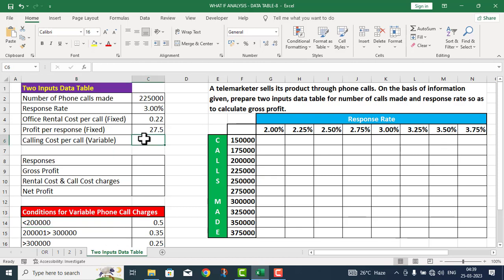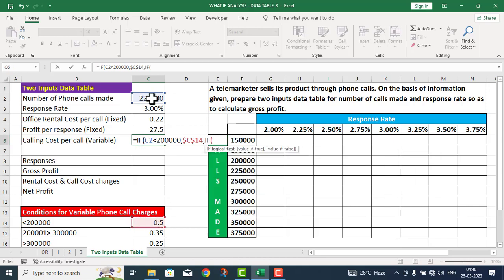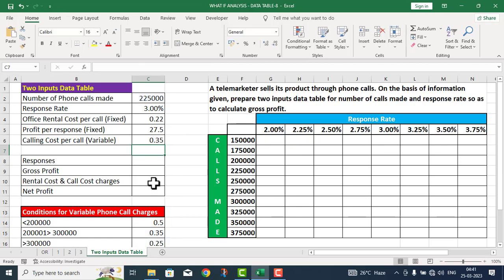I will use the IF function here. Equals to IF — in the logical test, I take the call number. If the call number is less than two lakhs, then the call charge is 50 paise; I press F4 to lock it. Again, if the number of calls made is less than 3 lakhs, the call charge is 35 paise; otherwise call charges are 25 paise per call. I press F4 here as well, close the parenthesis, and press Enter. The call charges come out to 0.35 paise — 2,25,000 is more than 2,00,000 but less than 3,00,000, so 0.35 paise is correct.